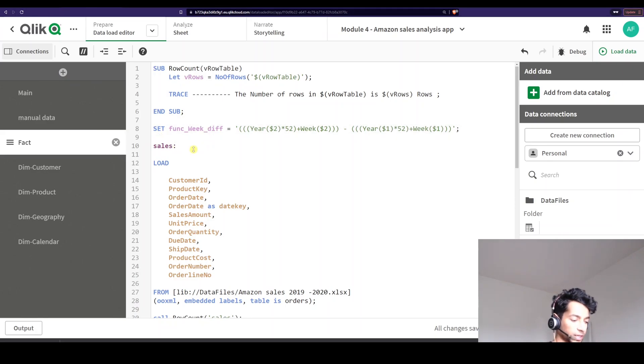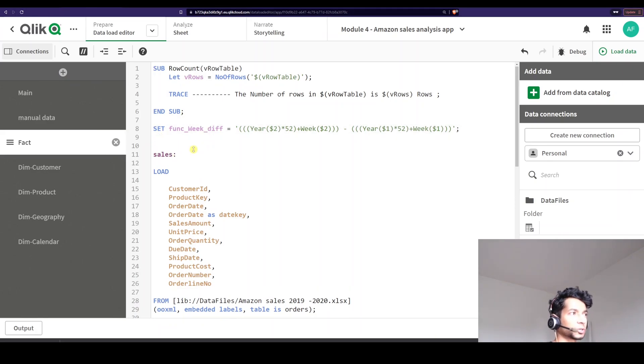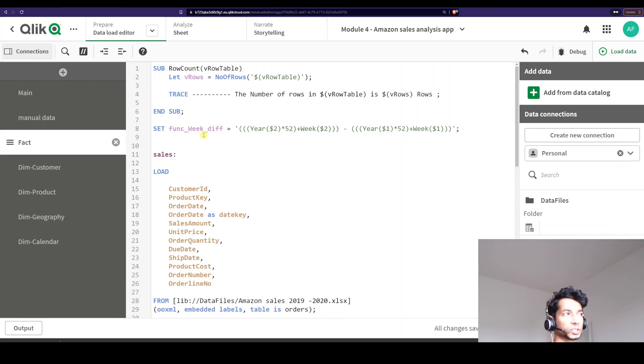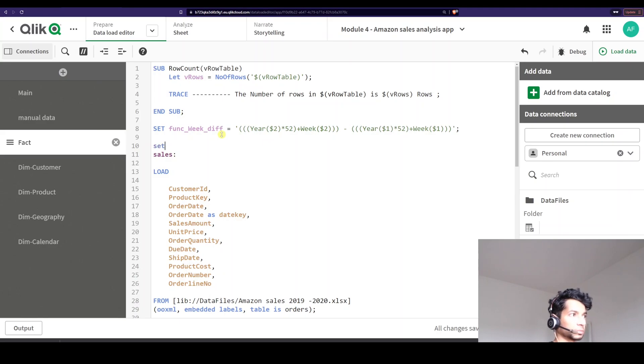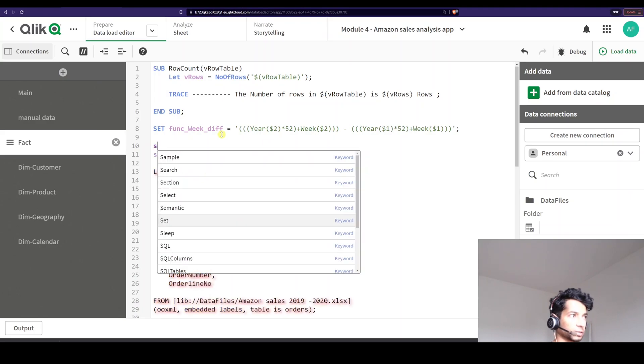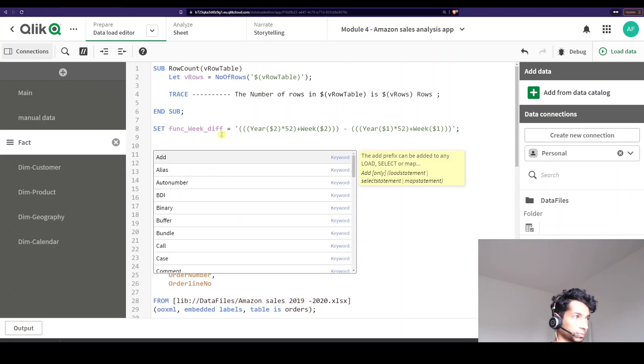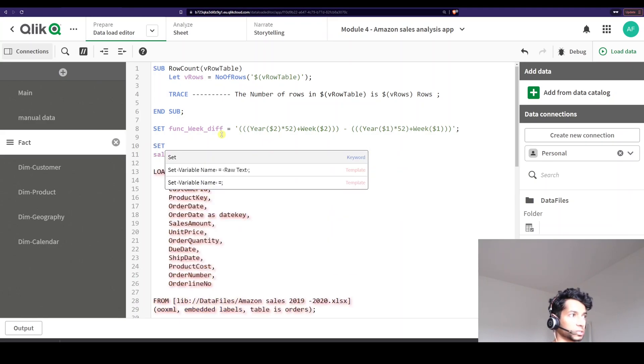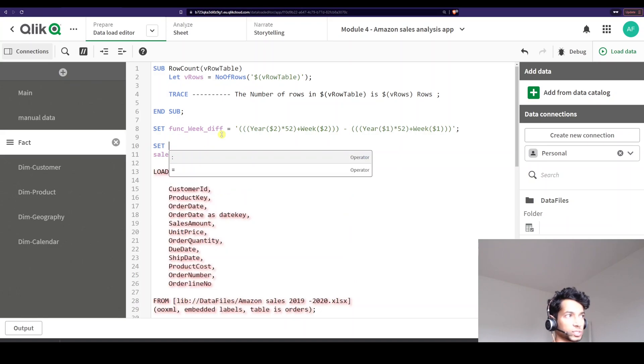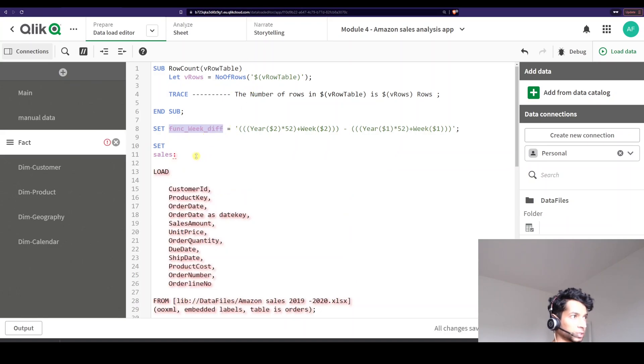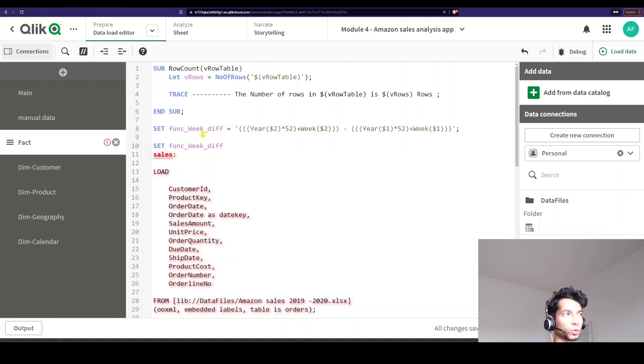Now I'm going to create something called a weak difference function. So here I've just said, I'm just going to rewrite it. Maybe it makes things a little bit easier. So I'm going to say let, I've given the name here. So function is called weak diff.